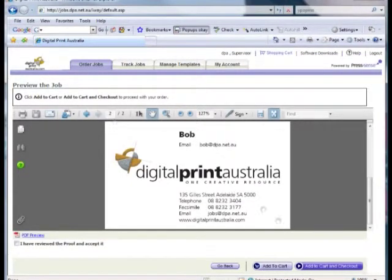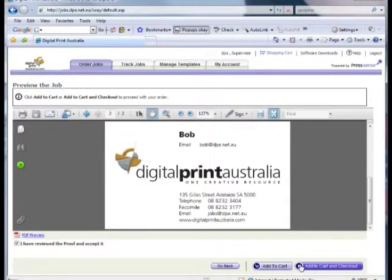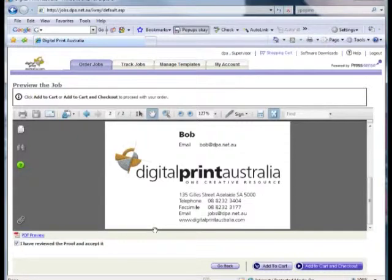This all looks fine, so let's click the Approval checkbox. There are two options from here: Add to Cart, and Add to Cart and Checkout. Add to Cart and Checkout places the current order in the cart and takes us directly to the Shopping Cart page, so let's do that now.